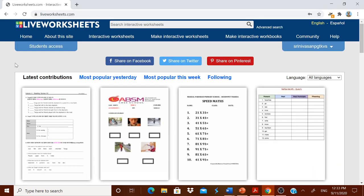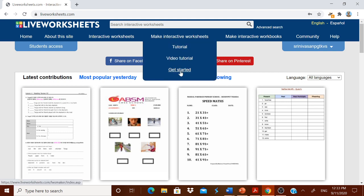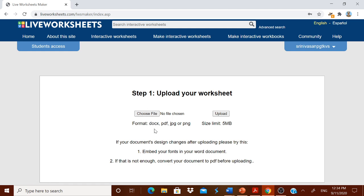Go to liveworksheets.com and log in. If you want to know how to register, please see the previous video — the link is given in the description box below. Go to 'Make Interactive Worksheets' and click 'Get Started'. It will ask you to choose your file; the formats supported are DOCX, PDF, JPG, or PNG, and the size limit is 5MB. If your document design changes after uploading, embed your fonts, or convert to PDF before uploading. Converting to PDF is especially useful for mathematics teachers, since in Google Forms you have to re-type equations, whereas in MS Word you can use the equation editor, convert to PDF, and upload directly.